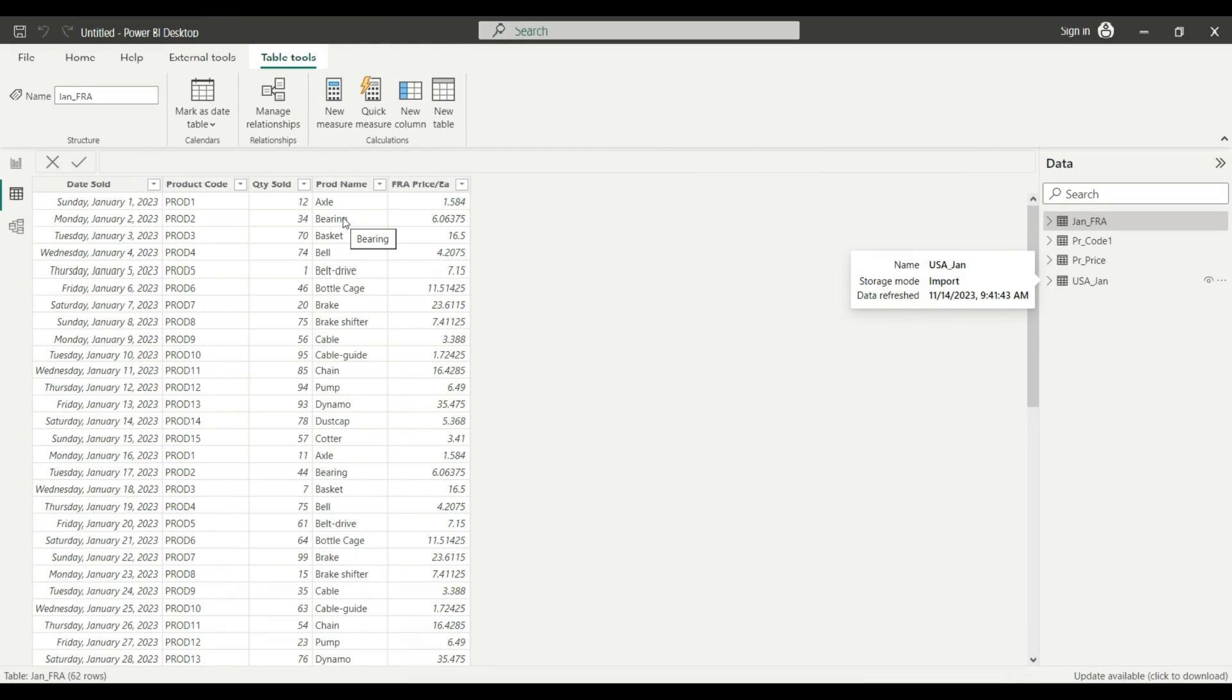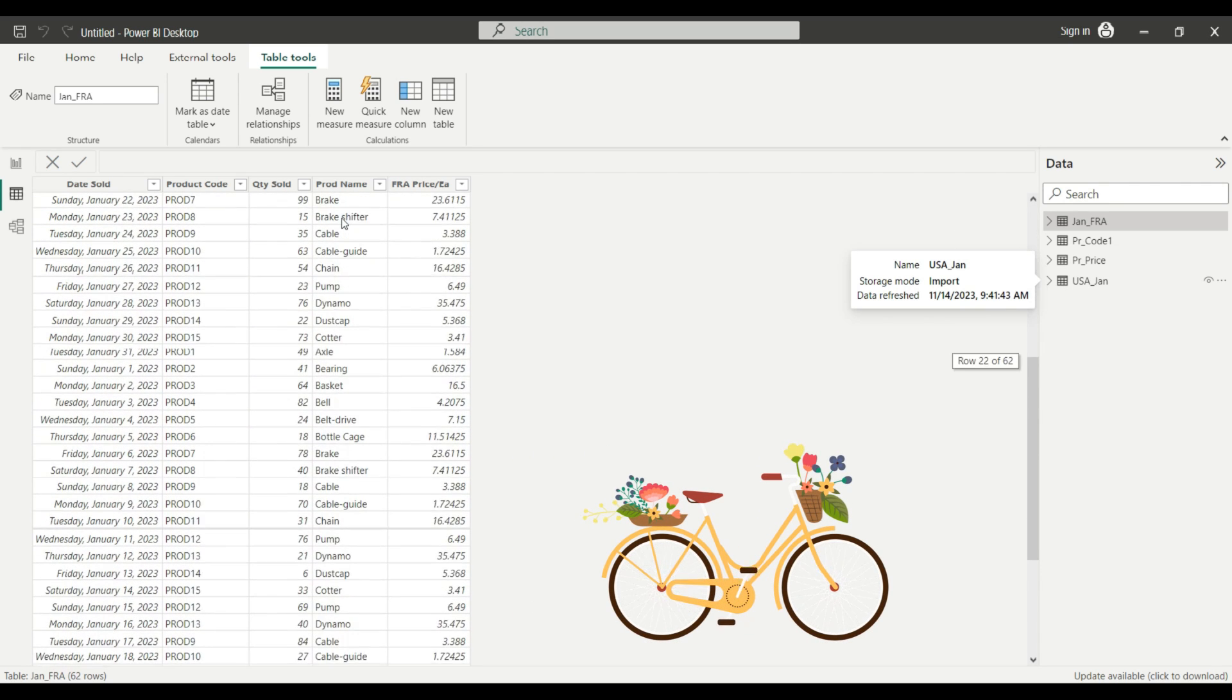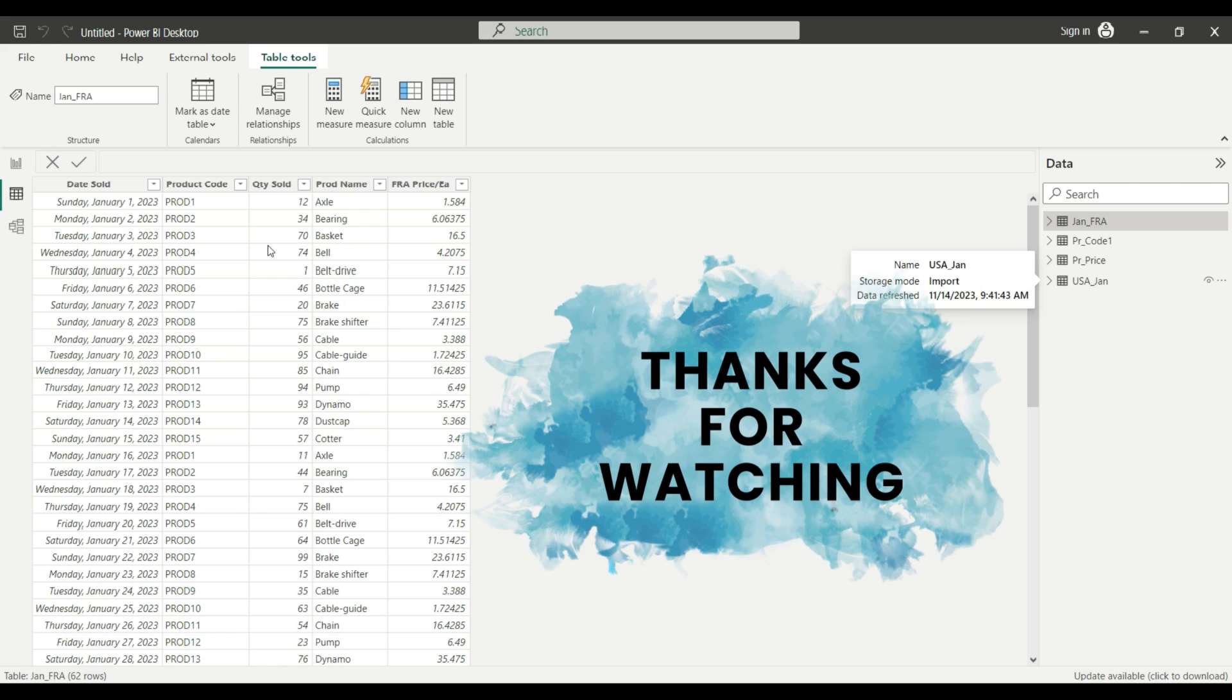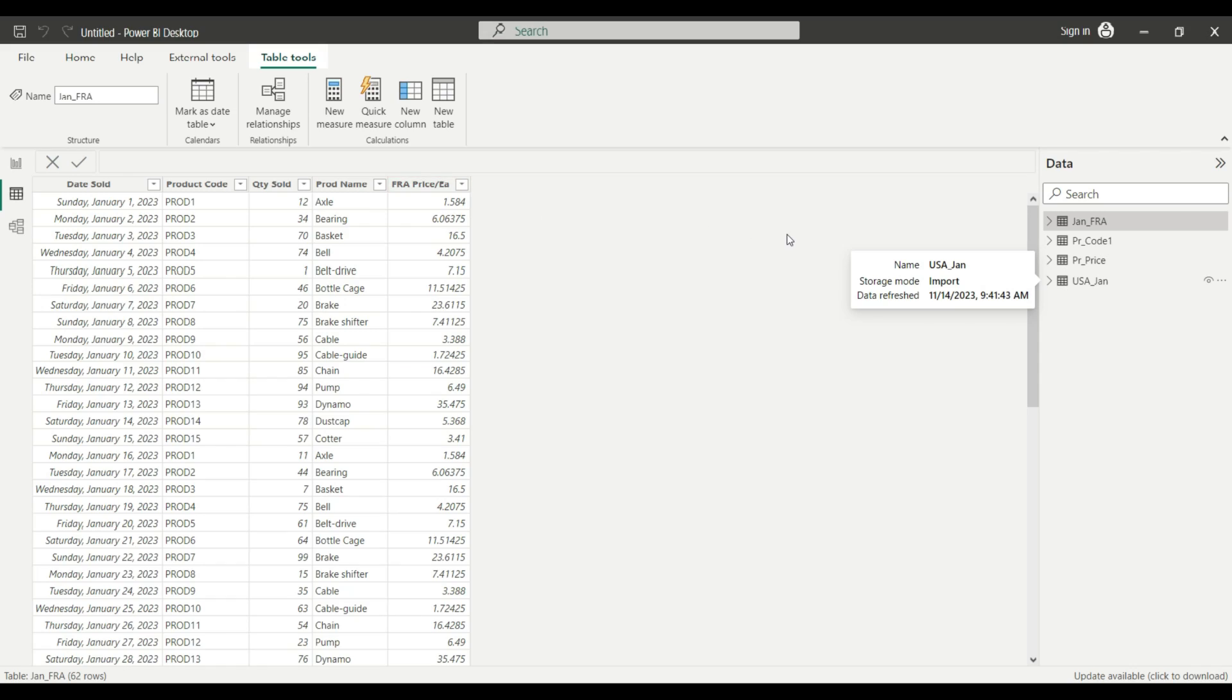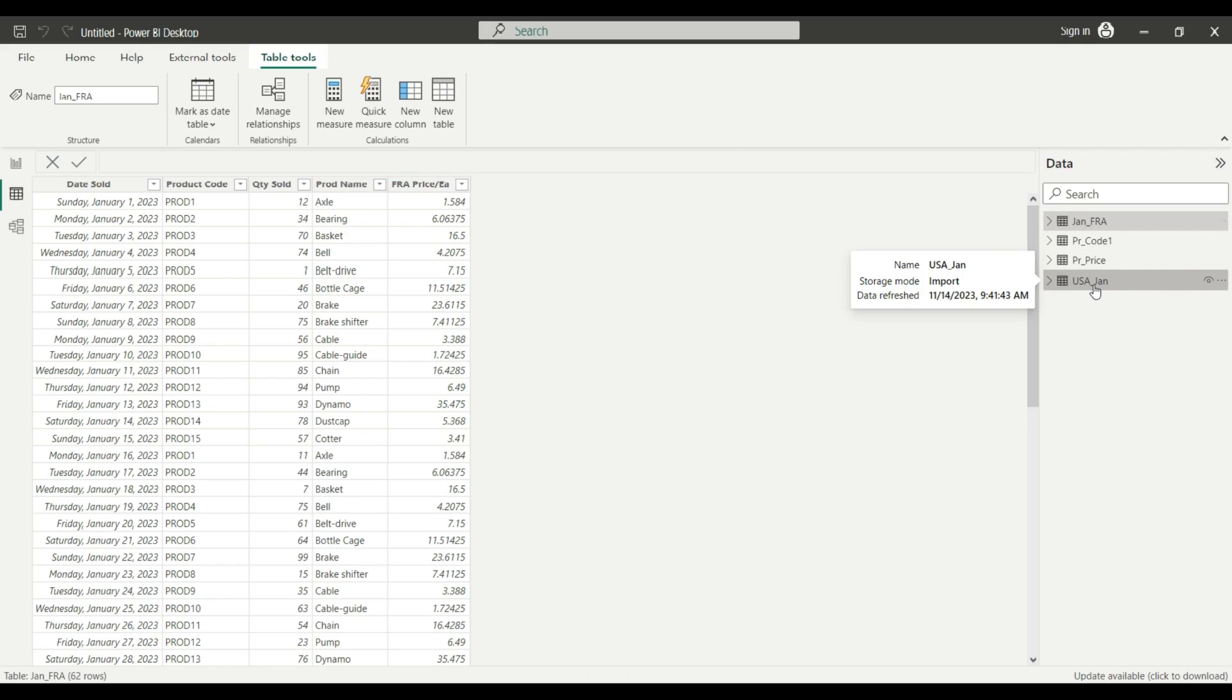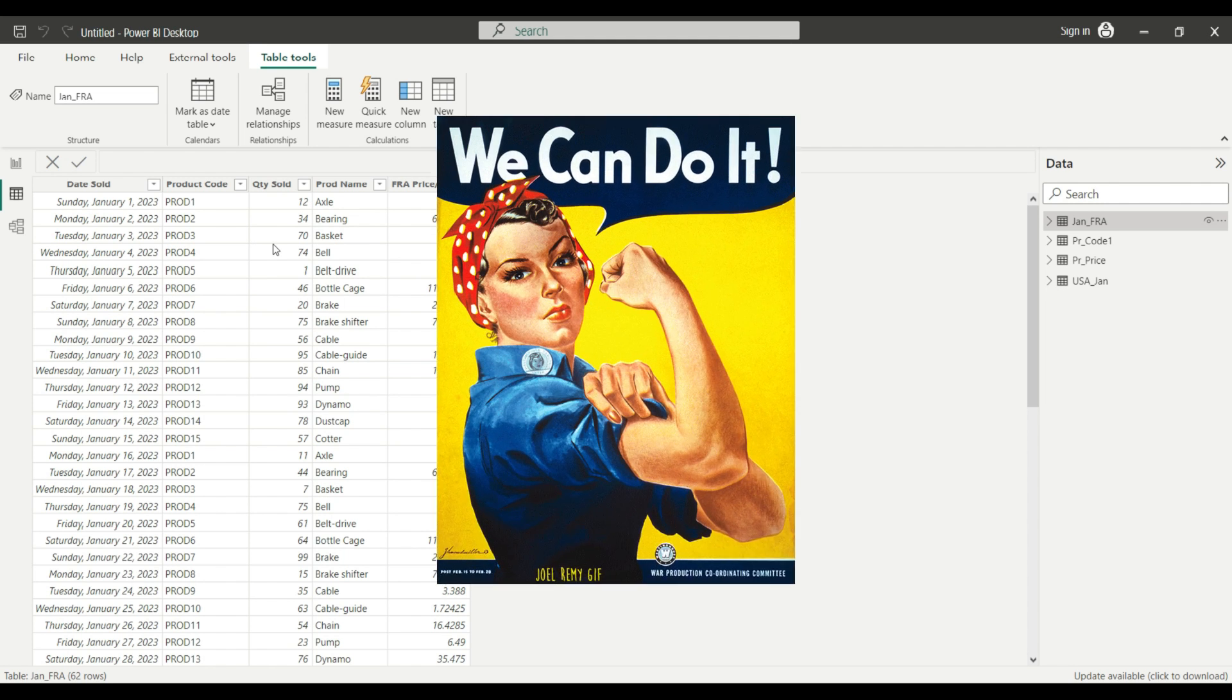So according to our scenario, we are selling bicycle parts in different countries. We got a product code and there is a product name tied to the product code. There is a sales date and quantity and the specific price for each country. Just for simplicity, I'm using two different countries in this example. And today I want to create a simple table where I'm aggregating the quantity sold field according to the product code and the country.